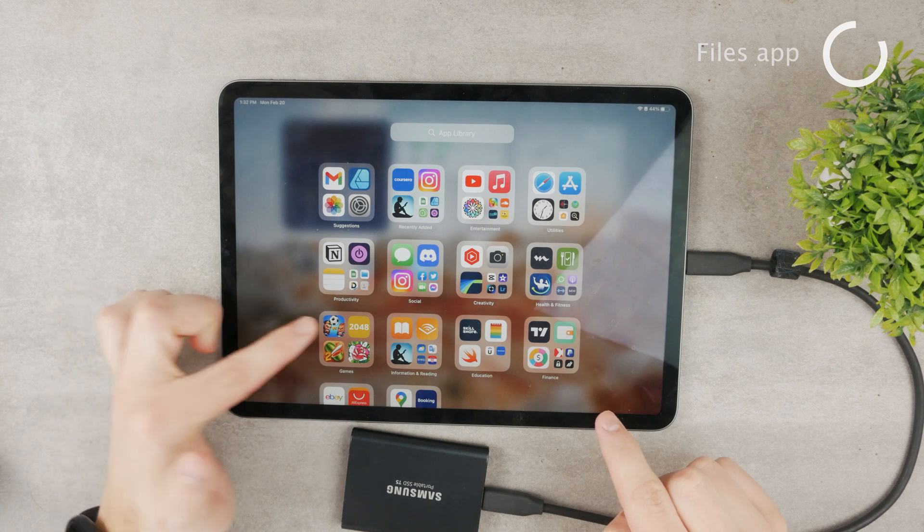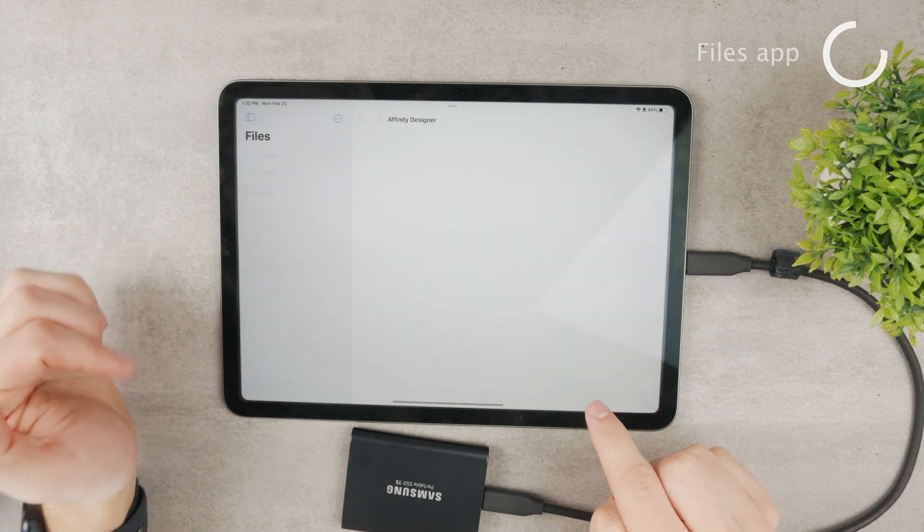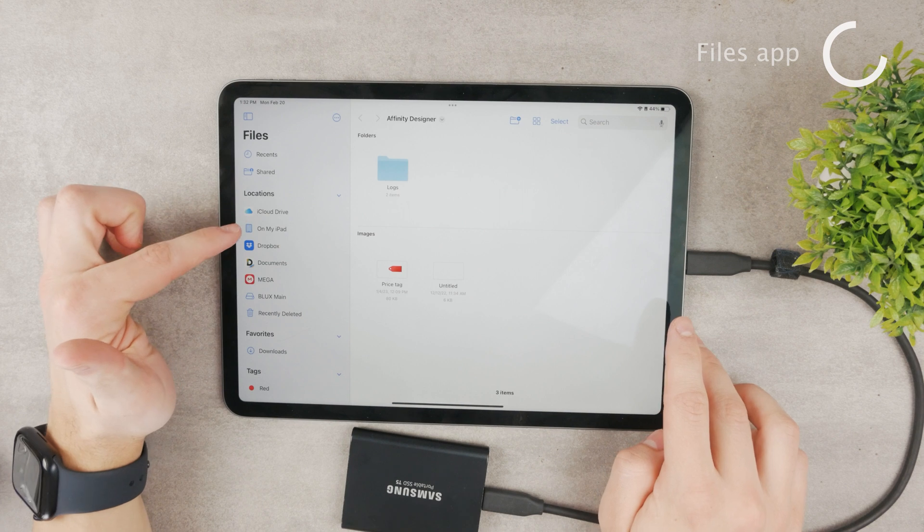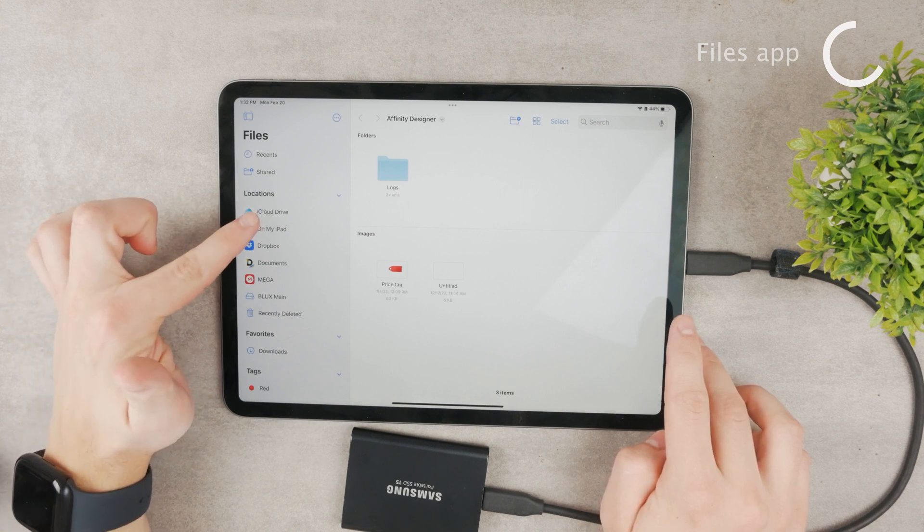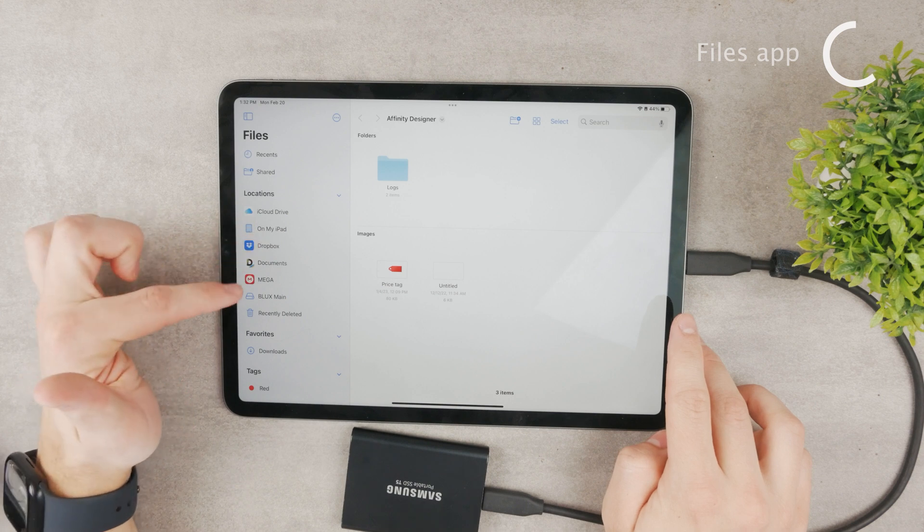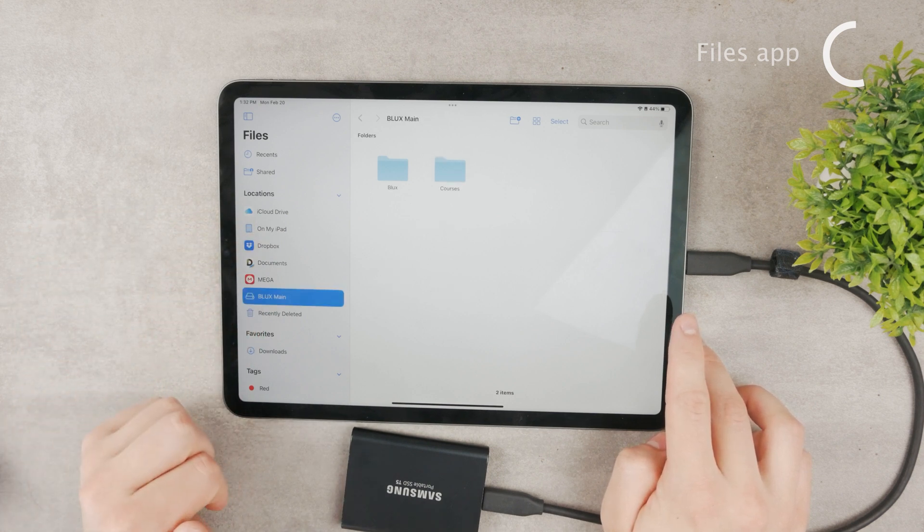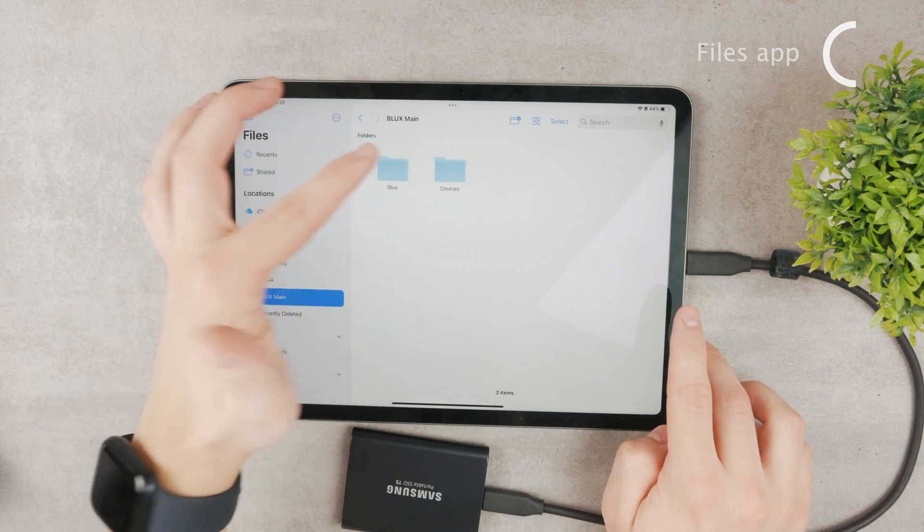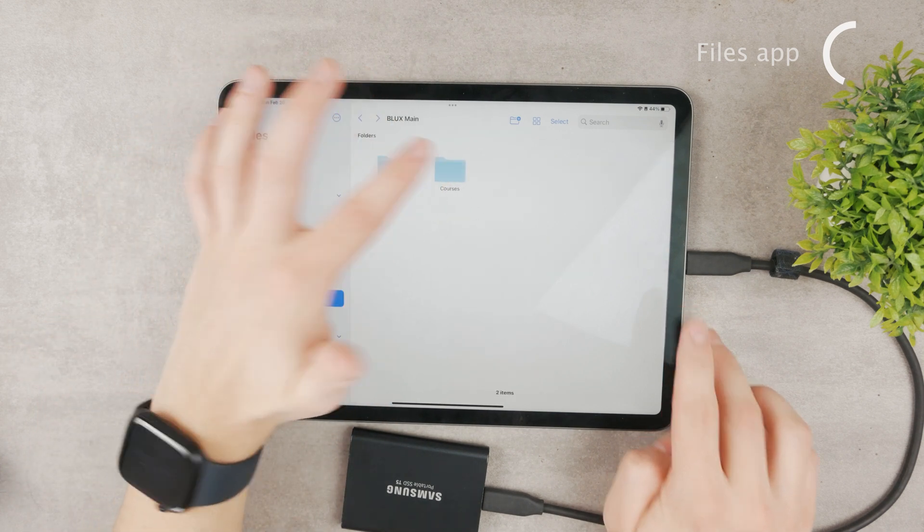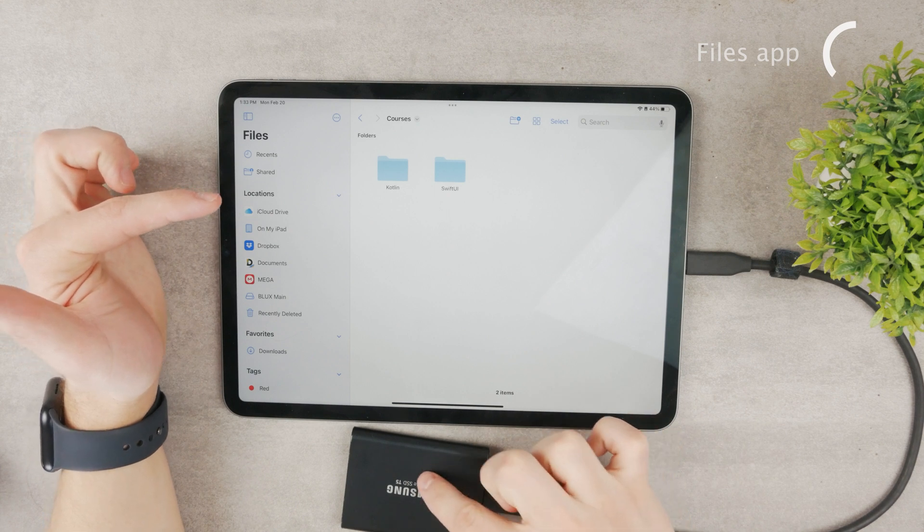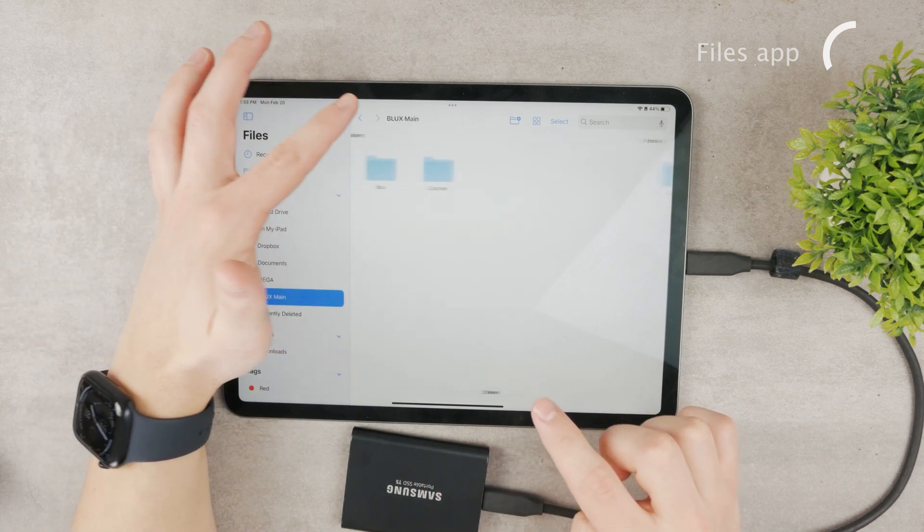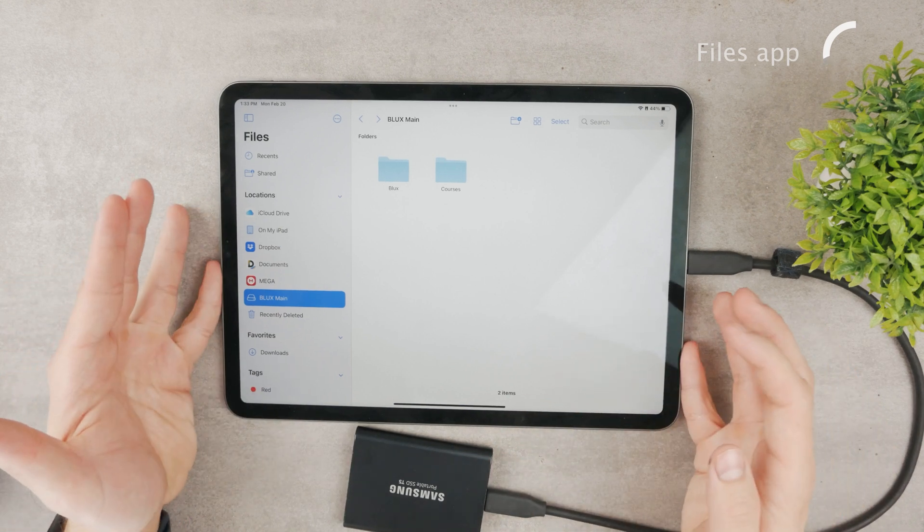Here is the Files app and here are all of the locations. You can see I have my iCloud Drive, here's my iPad, Dropbox and other stuff, and here is the external SSD. You can see I have multiple different things, all of my folders, and I'm browsing through the files which are available in here. I can do whatever I want and you can easily just move files in between.